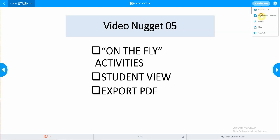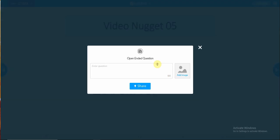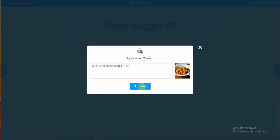You may follow up with this activity with an open-ended question. In this particular instance, you may ask a question: What is your favorite food? So you type in the question. And if you wish to, you may add in an image to show your favorite food here. Then you share the activity with the learners.